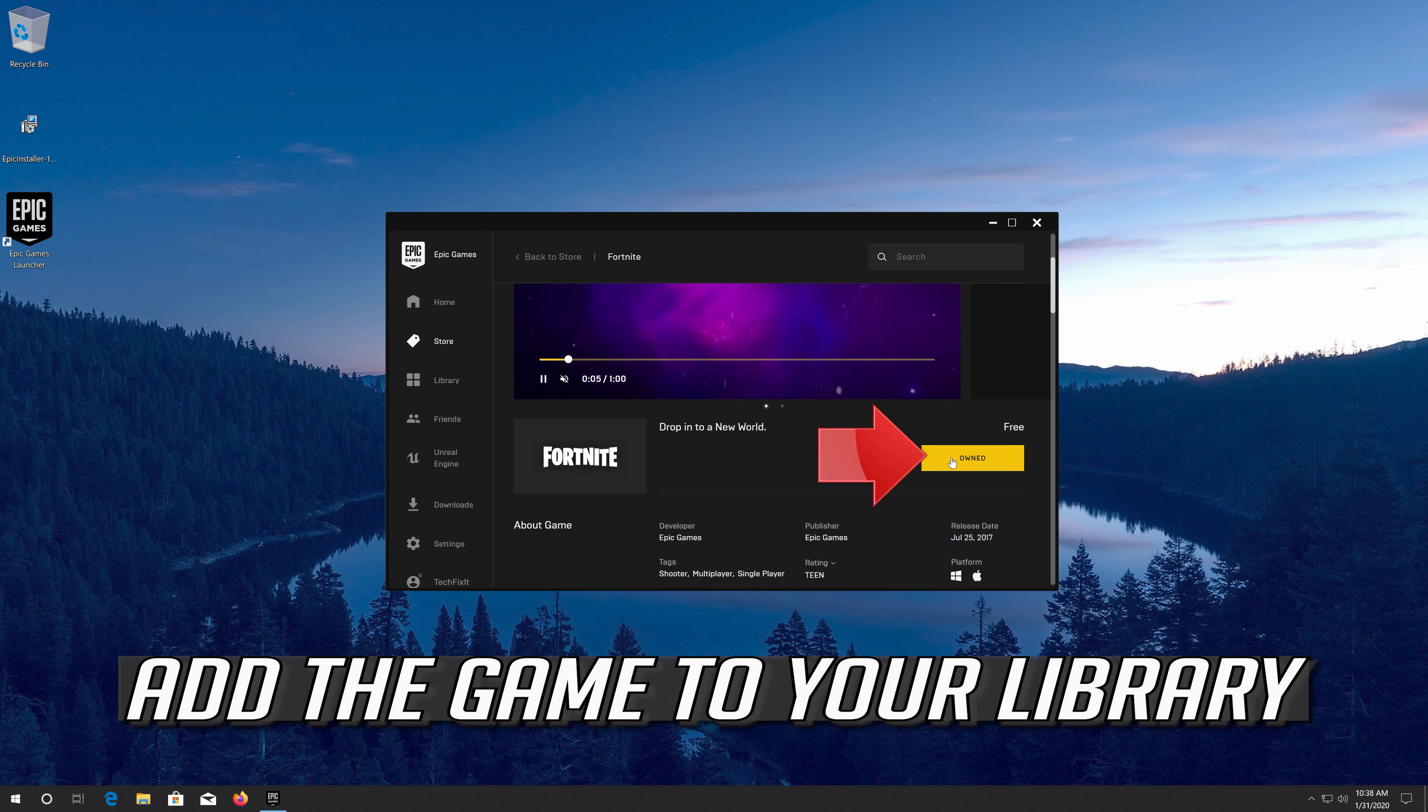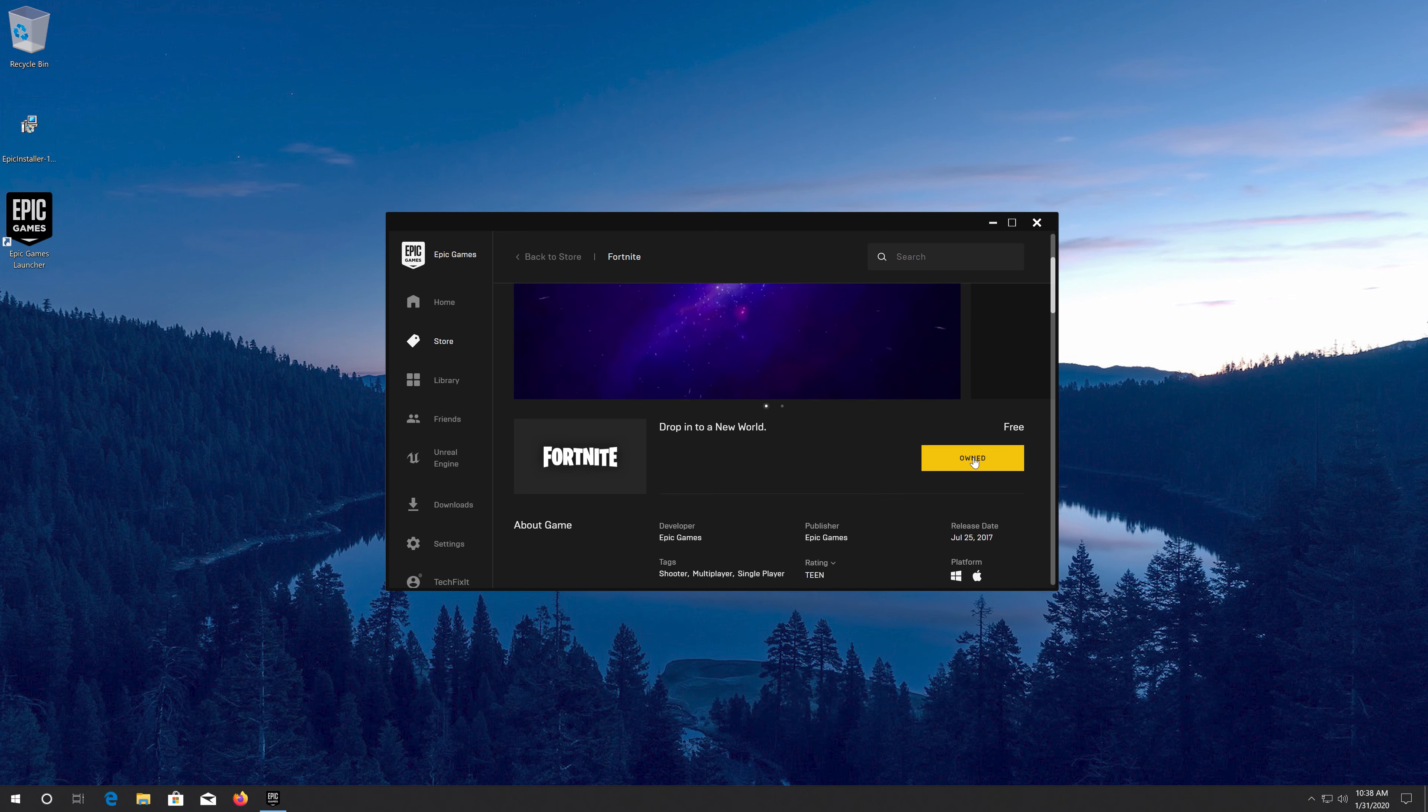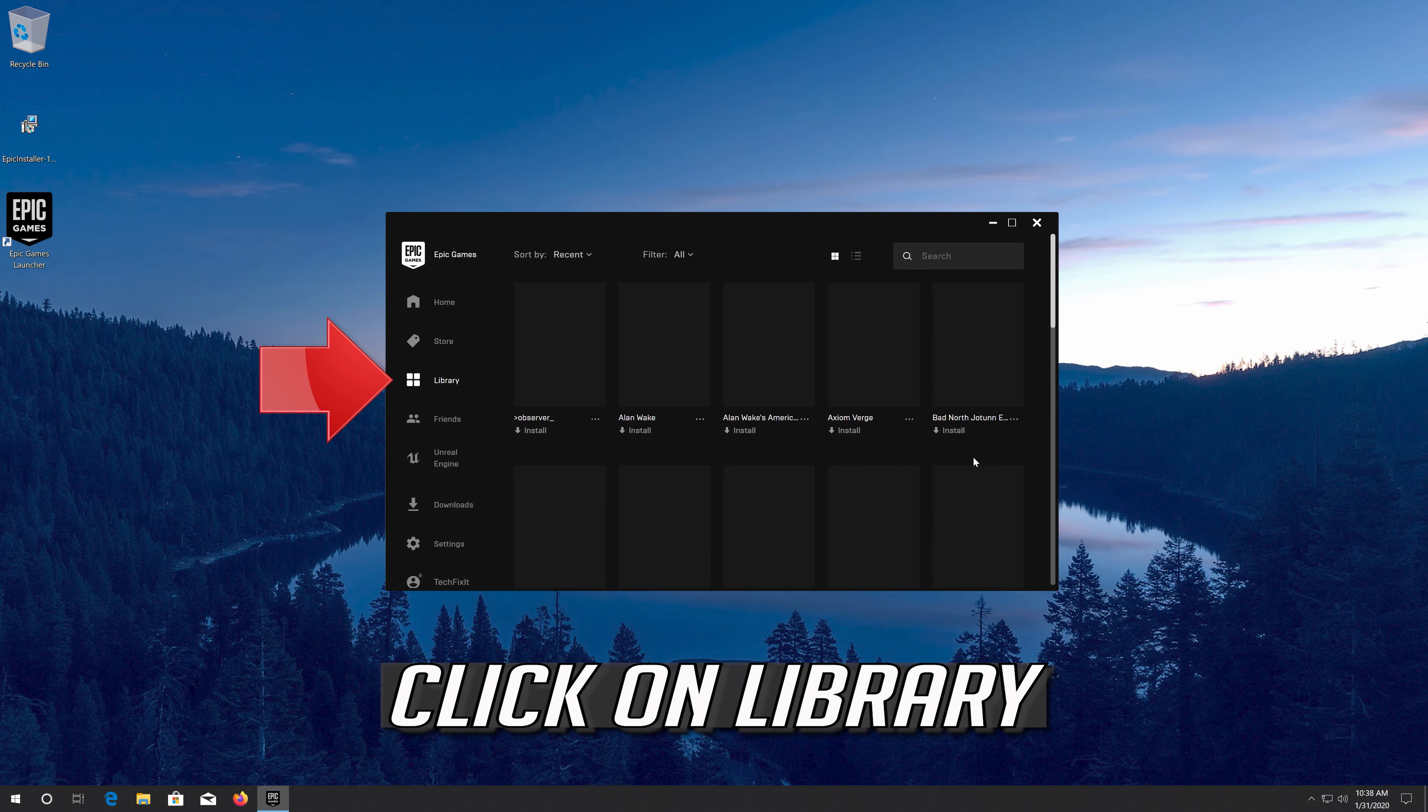Add the game to your library. Click on Library.